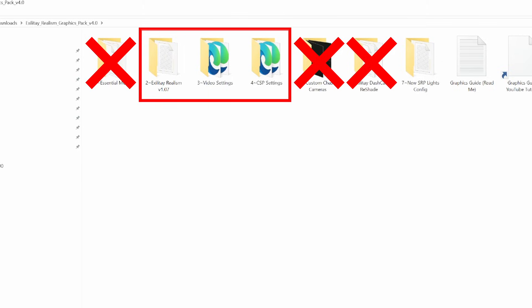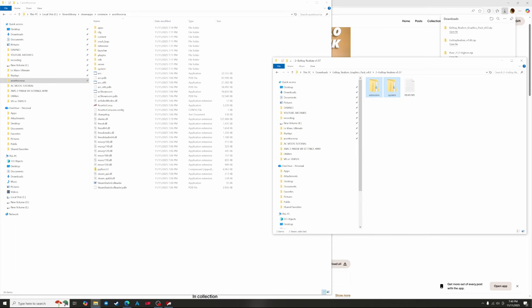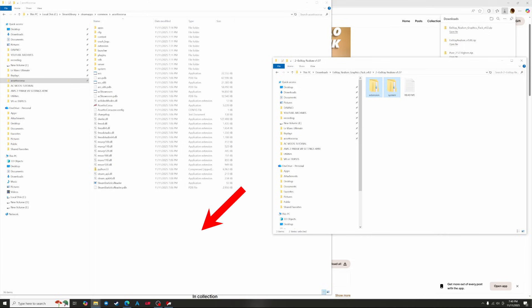Folder 5 is optional and changes your chase camera, which I'll explain later in the video. Folder 6 is no longer needed, and folder 7 is optional and unrelated to this tutorial. Now let's start with folder 2 — click into it, bring the window to the side, get your Assetto Corsa folder up, then select the extension and system folders and drag them into the Assetto Corsa folder to install the files.